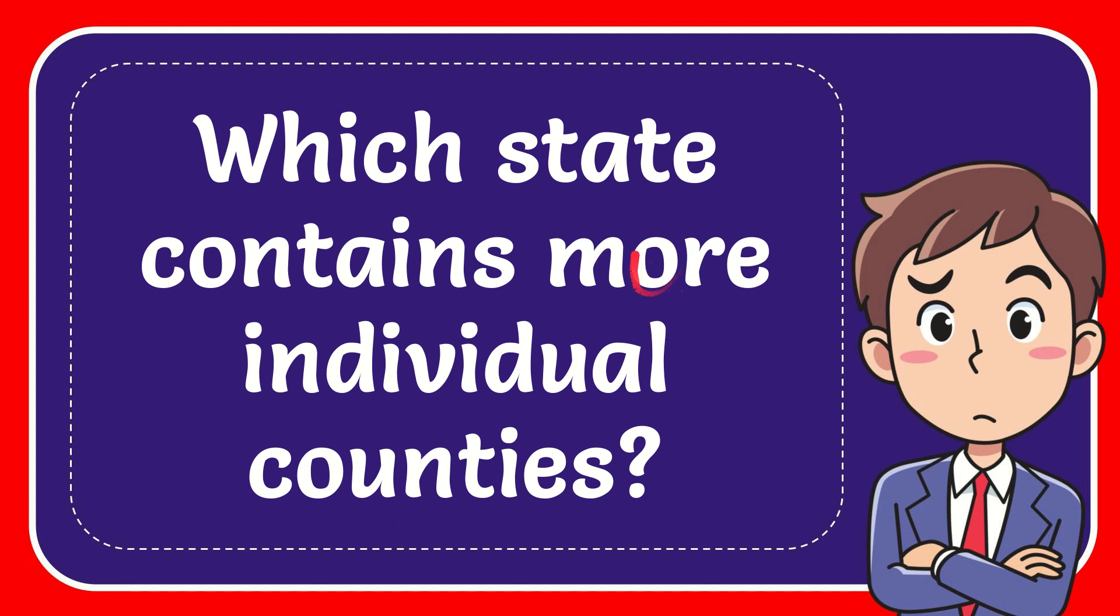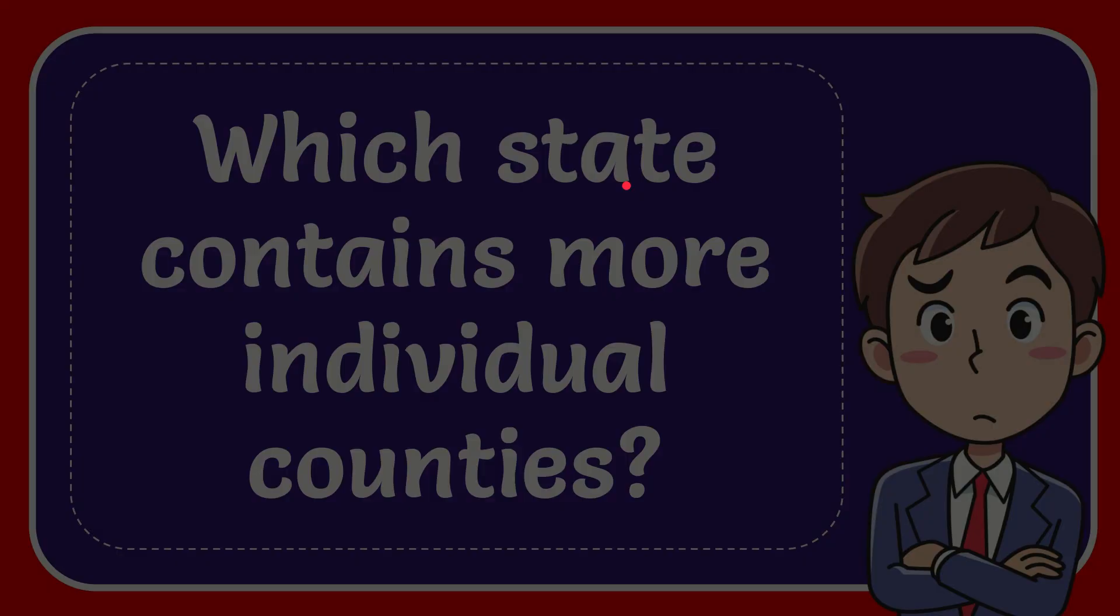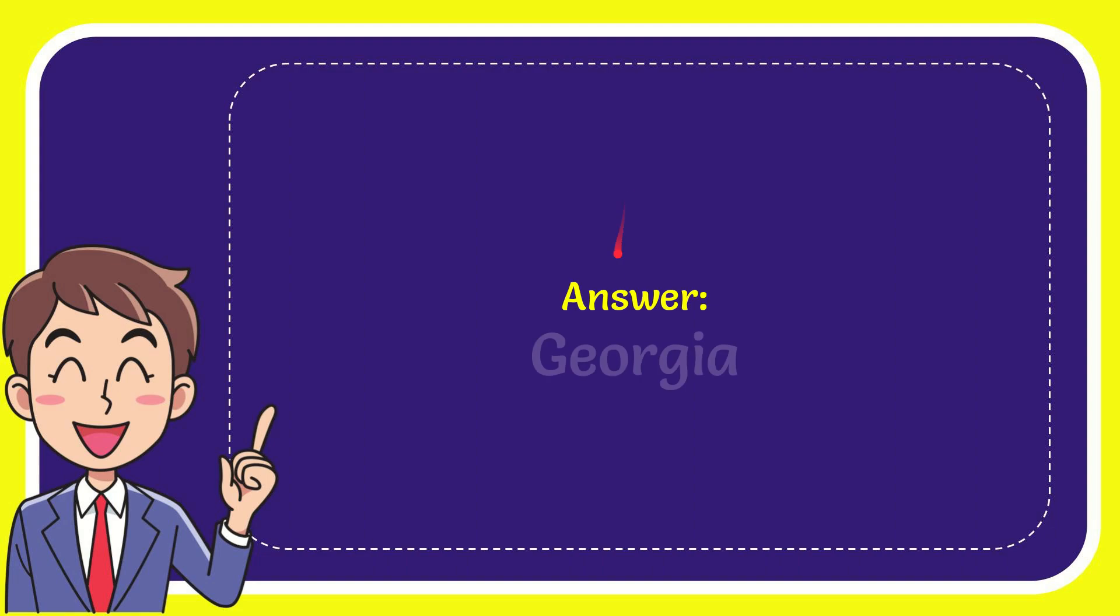In this video I'm going to give the answer to this question. The question is which state contains more individual counties? The answer is Georgia.